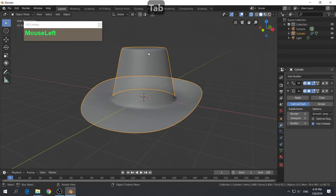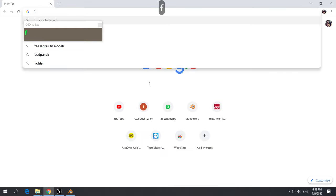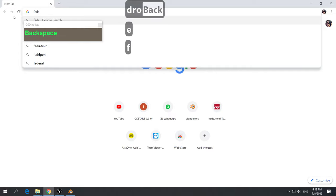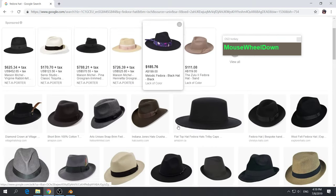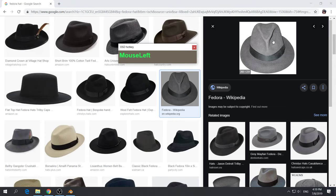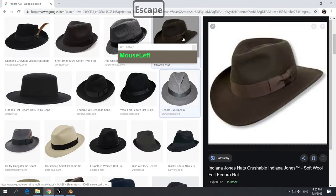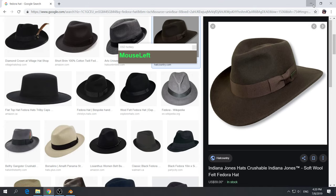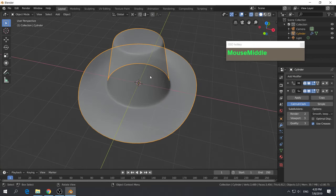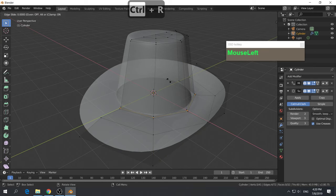Now the brim looks good, but what about the top part? Looking at reference pictures of fedora hats — they look really cool and make a great modeling subject — we can see we need to push in the vertices of the cylinder inwards and bring the center down. I notice I don't have enough detail, so press Ctrl-R and insert another edge loop. Position it, then grab a vertex and press G to push it in.